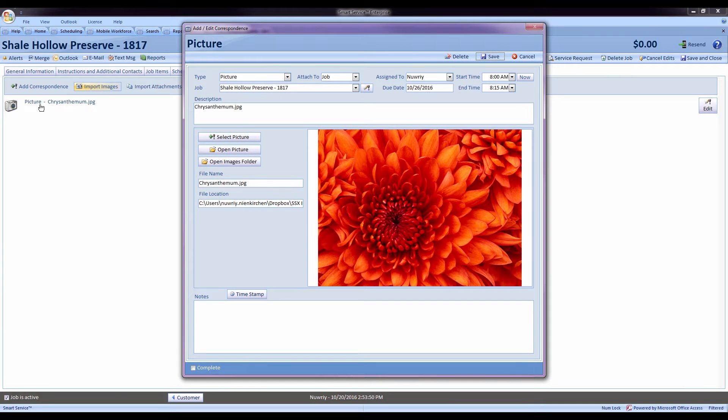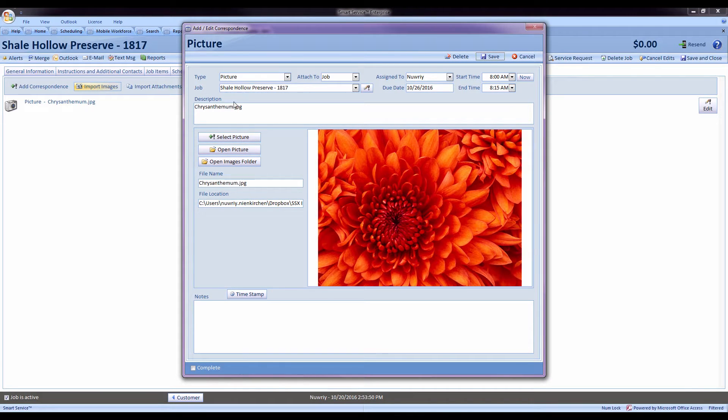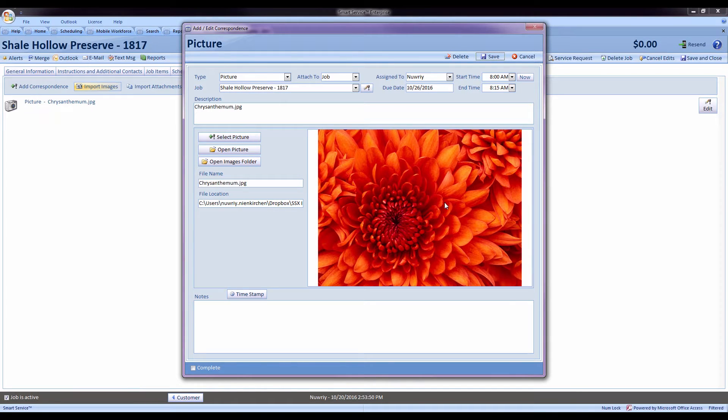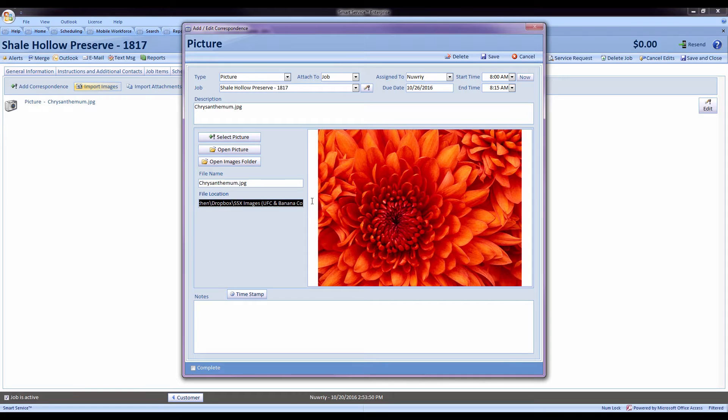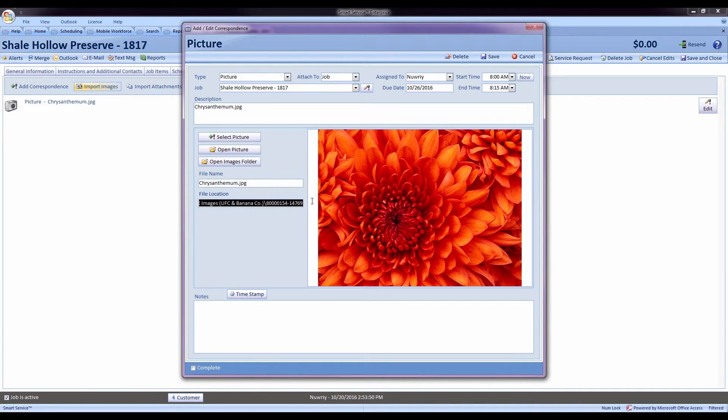And here we can see the new template where it shows up with the job this picture is attached to, some information, a caption about the picture, a preview of your picture, and also the file location of that picture. That way you can easily copy this and attach it to an email.